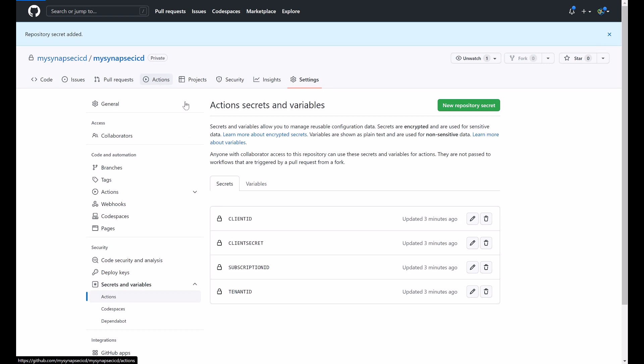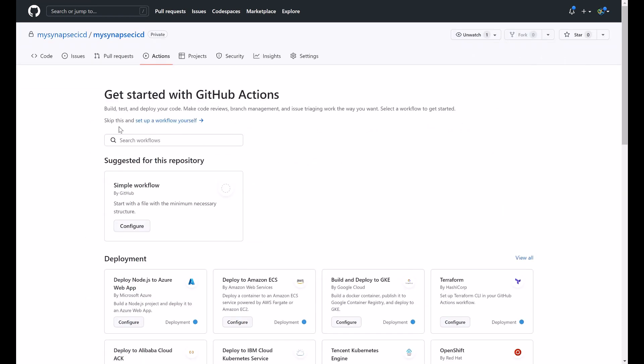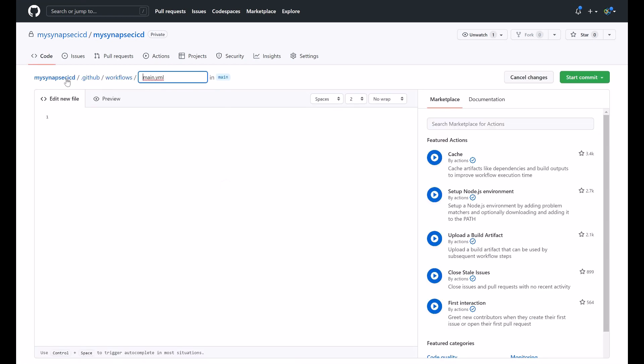When I create my GitHub action here, I will start by setting up a workflow. If you see, this workflow is being created in the main branch.